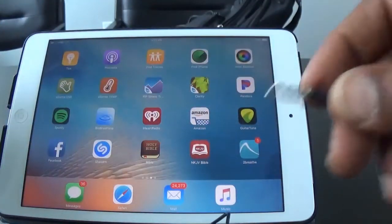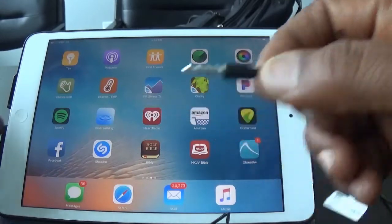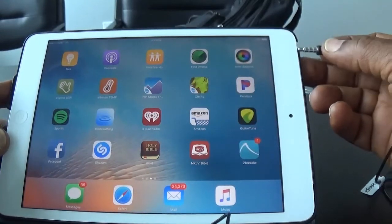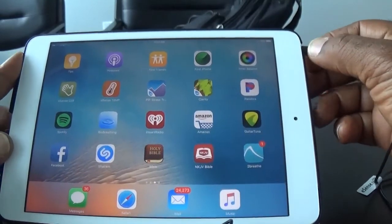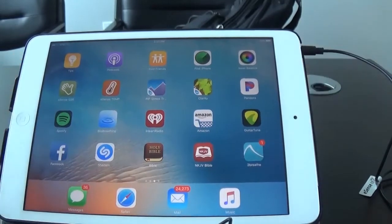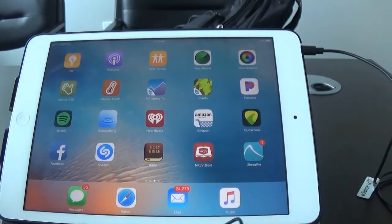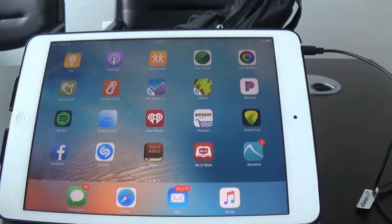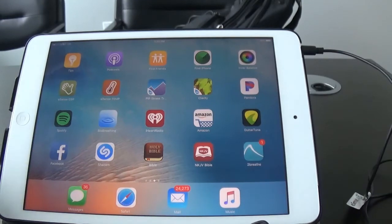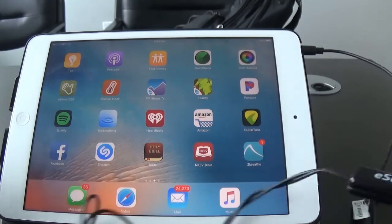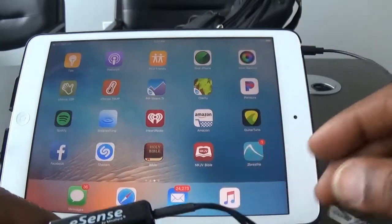On the other end you have a plug that goes into the jack on your device, either your phone or your tablet. This is an iPad mini, but you could also use it with an Android device.